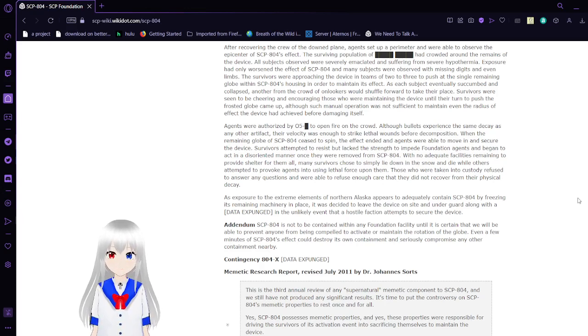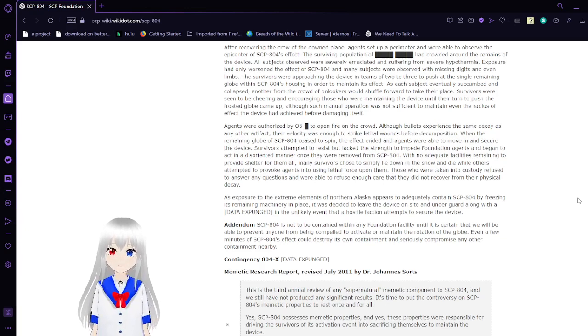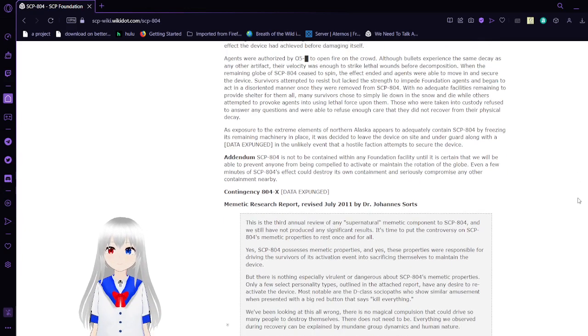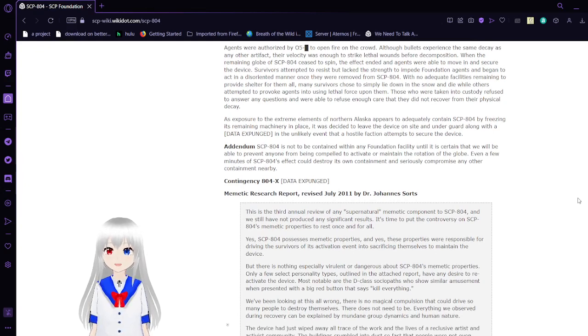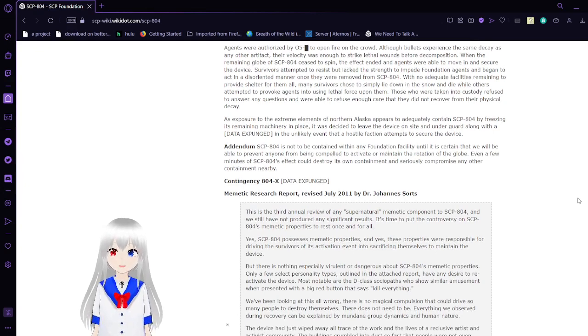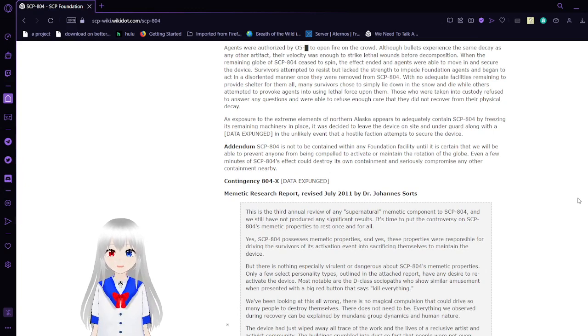As exposure to the extreme elements of northern Alaska appears to adequately contain SCP-804 by freezing its remaining machinery in place, it was decided to leave the device on site and under guard along with [DATA EXPUNGED] in the unlikely event that a hostile faction attempts to secure the device.